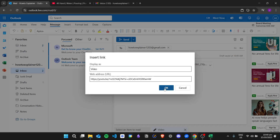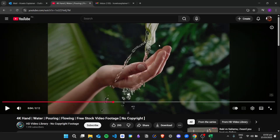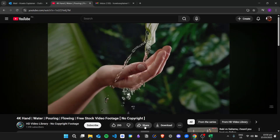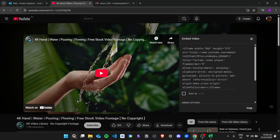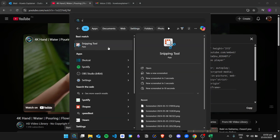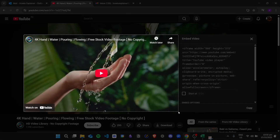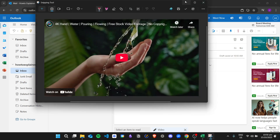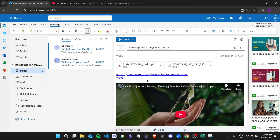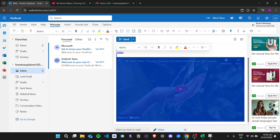We can also change the display text — for example, typing 'video' so the link shows that text. We can also make the image a hyperlink. Click 'Share,' then 'Embed,' and then open the Snipping Tool in Windows and screenshot the thumbnail.